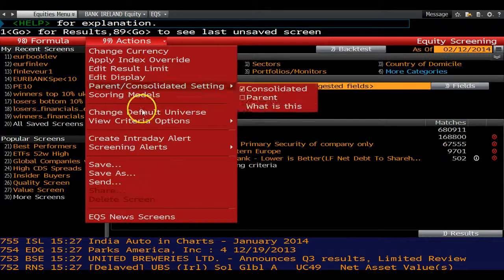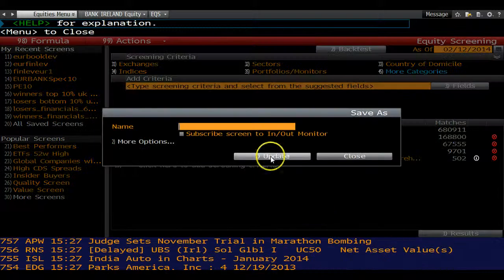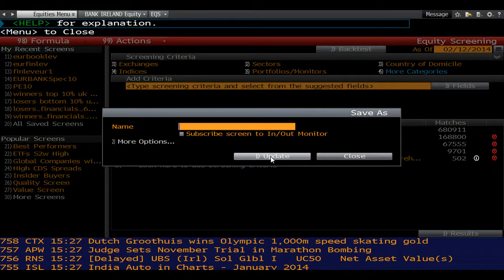Go to actions and save this equity screen using a name you will remember.